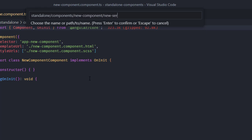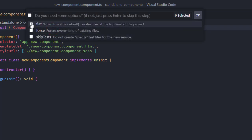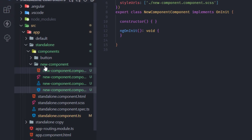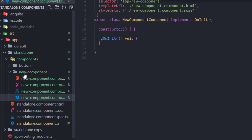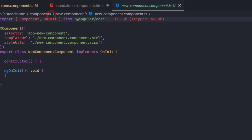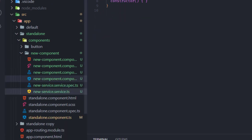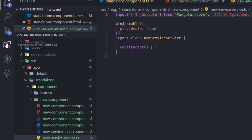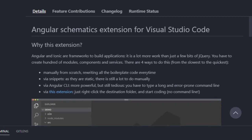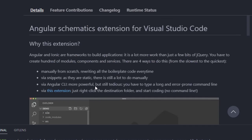I type the new service name, hit enter, and we can add options — for example, setting flat to true to generate it in this folder without creating a subfolder. After confirming, we have a new service. There are a lot of options in this extension. This is Angular Schematics.